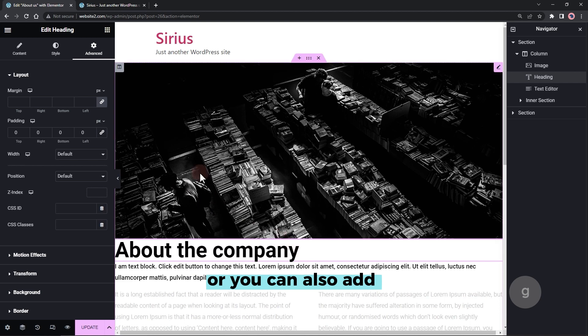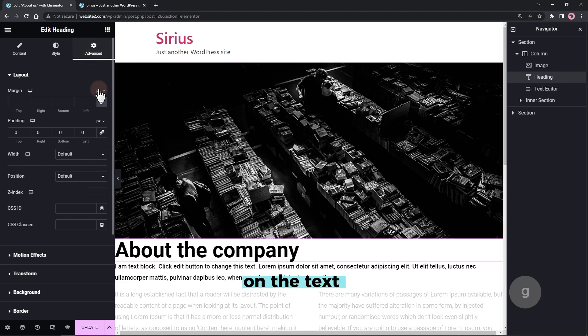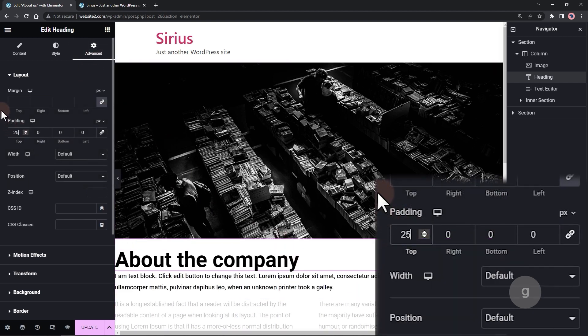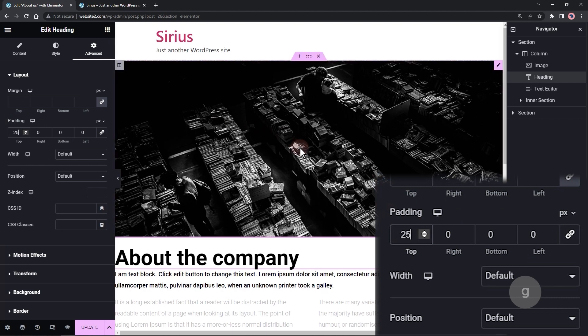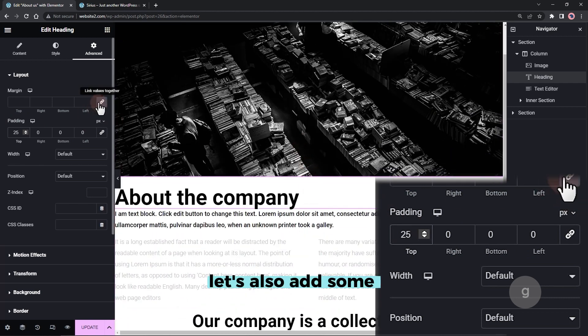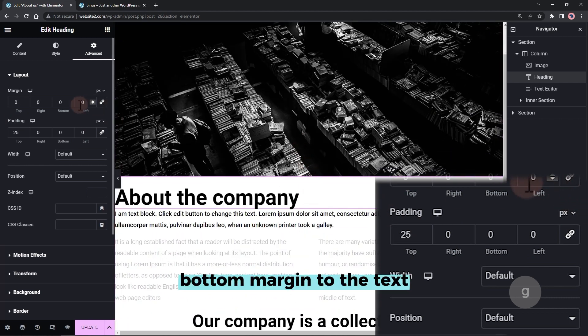Or you can also add a padding top on the text element below it. Let's also add some bottom margin to the text.